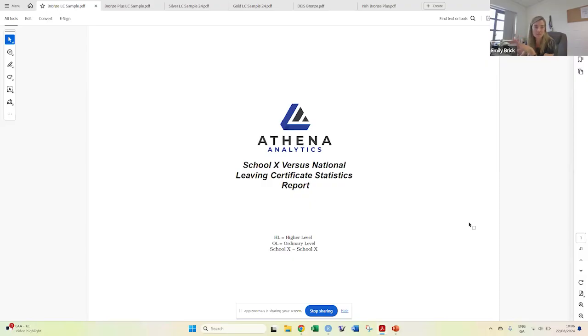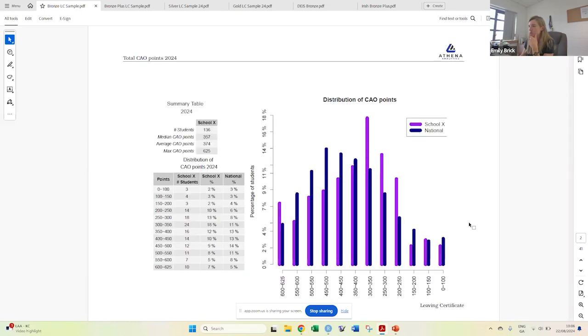Starting with our bronze report, every single report will contain what this report contains. Firstly, it will give you analysis of the CAO points, the distribution across the school, and what percentage was in each different CAO points bracket.